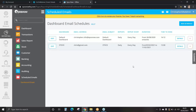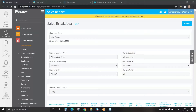We'll now go through some other reports. Sales reports can be broken down by time period, location, device and staff member. They can also be broken down further by products and categories, for example. To view your sales report, select the Sales Report tab on the left-hand side.